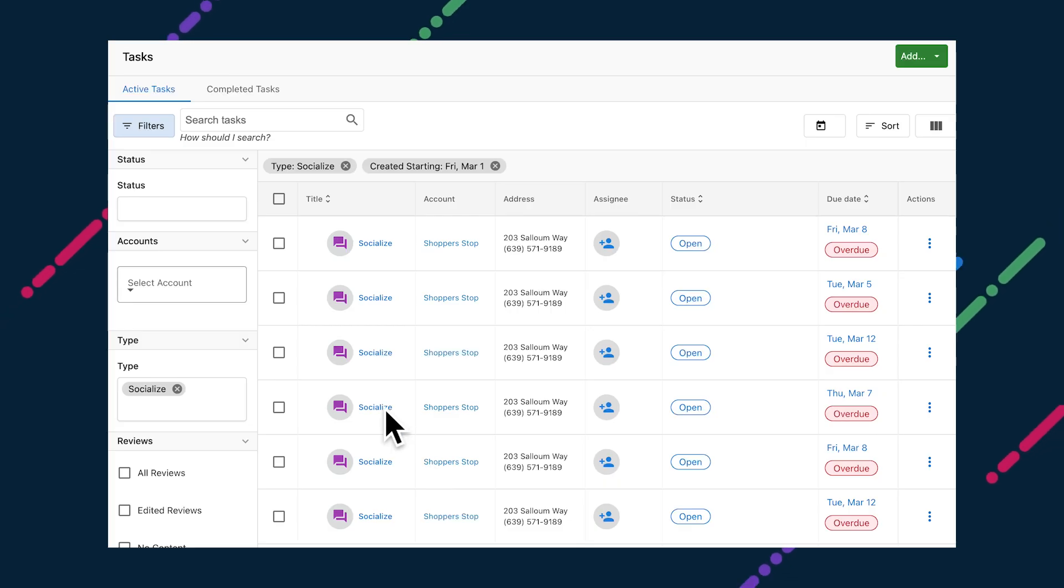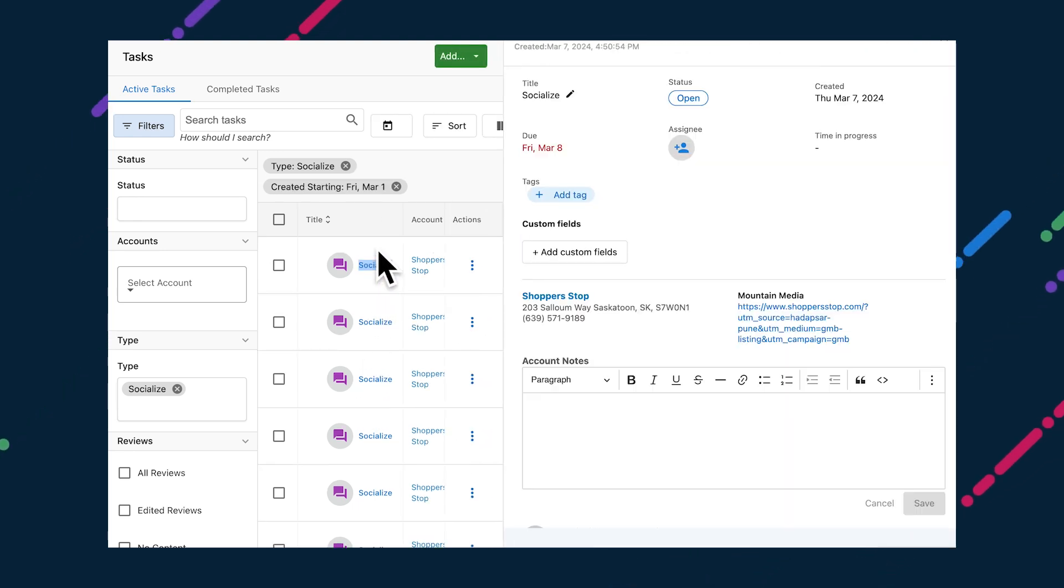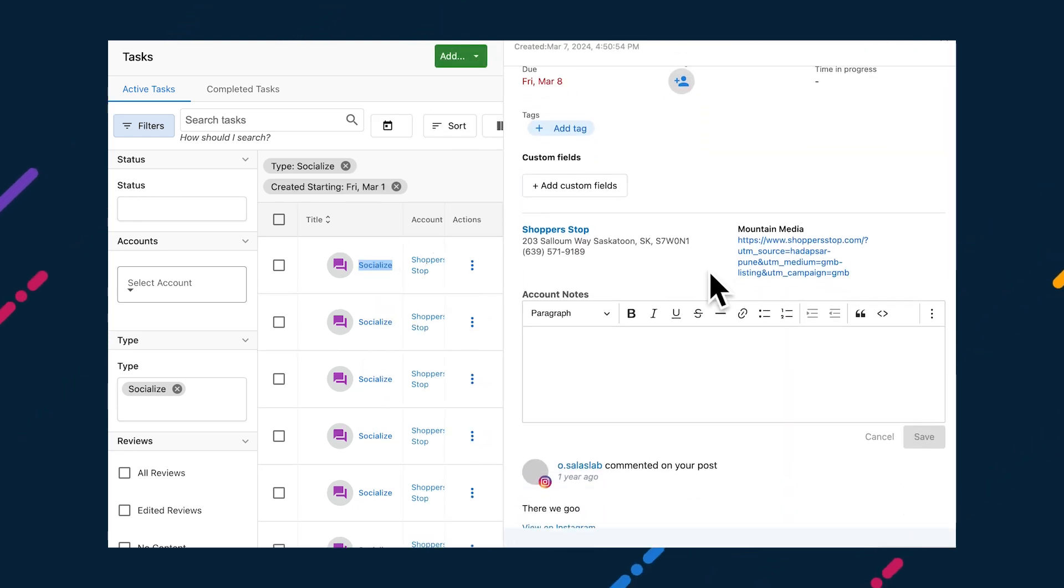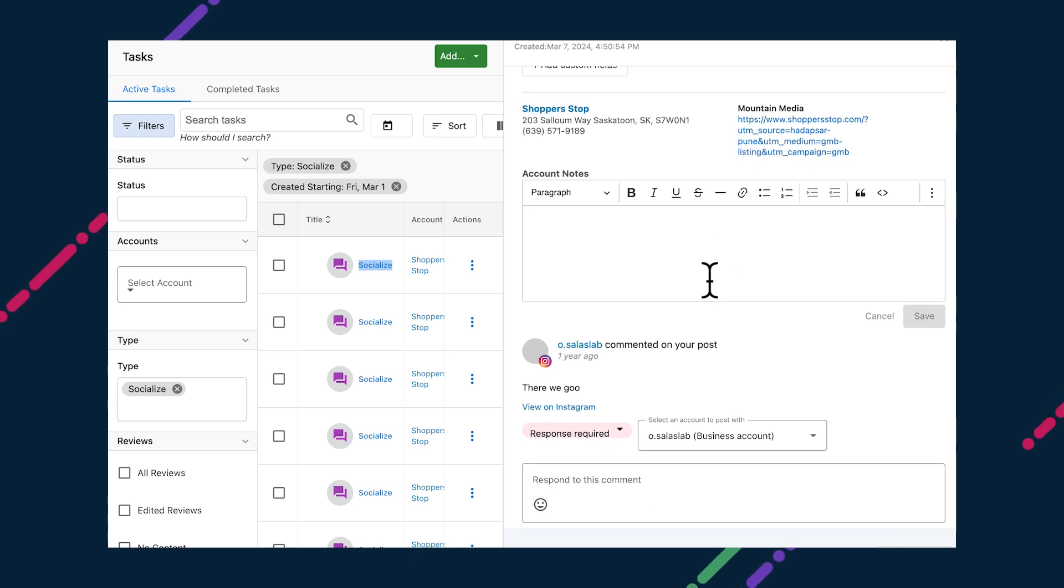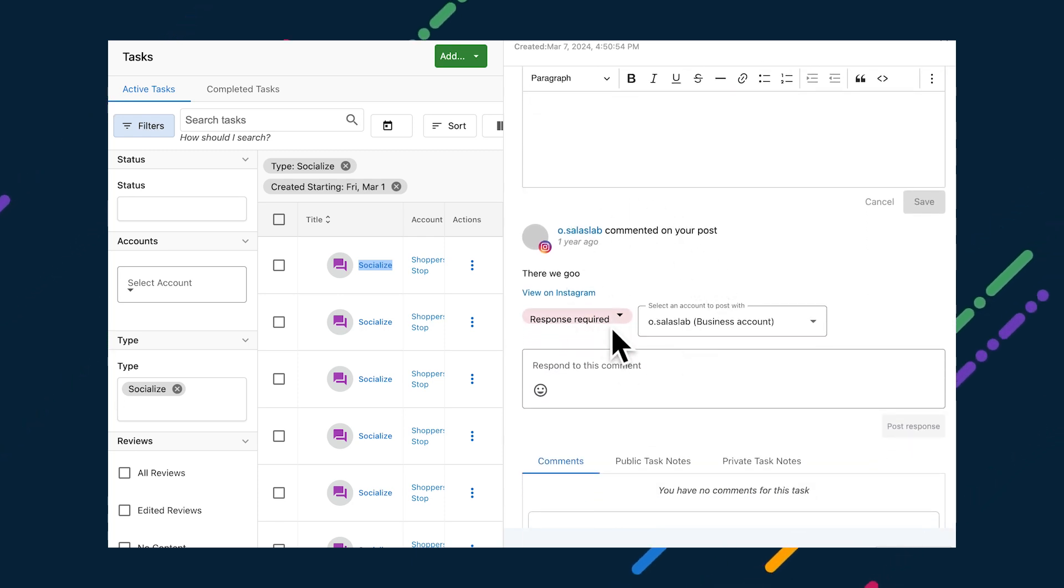A few updates have arrived in Task Manager too. When managing a client's Instagram presence, a socialized task will automatically be generated if a post on their account receives a new comment. So there's no need to constantly check posts for comments or worry that an opportunity to respond will be missed.